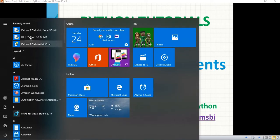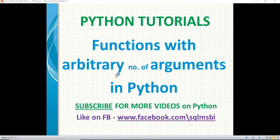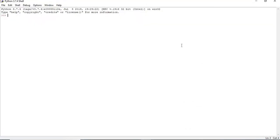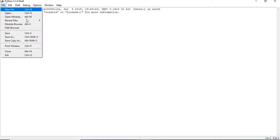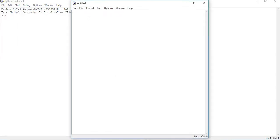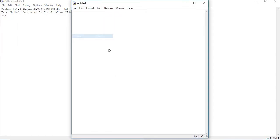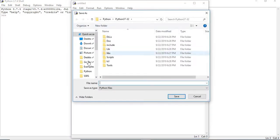Let me quickly open Python IDLE. This is the place where I write Python programs. Let me quickly open a module or new file. Let us save this because to run, I need to save.